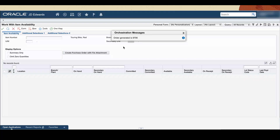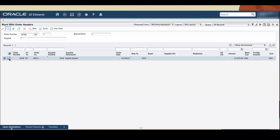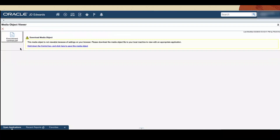Close the Orchestration Message pop-up. Now let's check our purchase order. From the fast path, access the Work with Order Header application. Enter the order number that was created in the previous step and click Find. Note that the purchase order details are displayed and the file uploaded as an Orchestration Input has been attached to this order. Click the attachment icon to access the attachment manager — you can see the uploaded purchase order agreement.